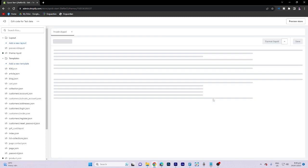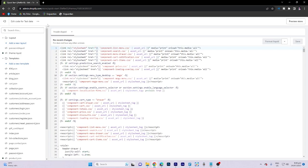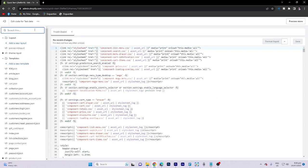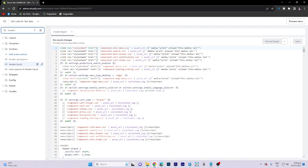Now on the search bar, let's search for the header, then choose the header liquid and tap on that.